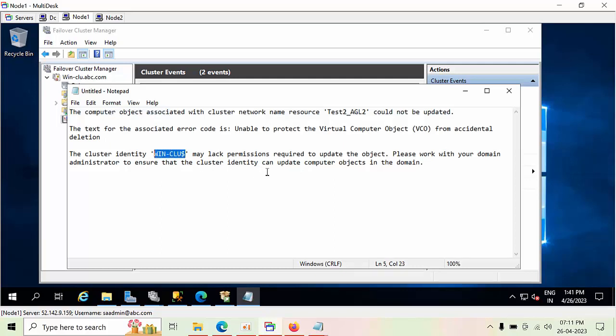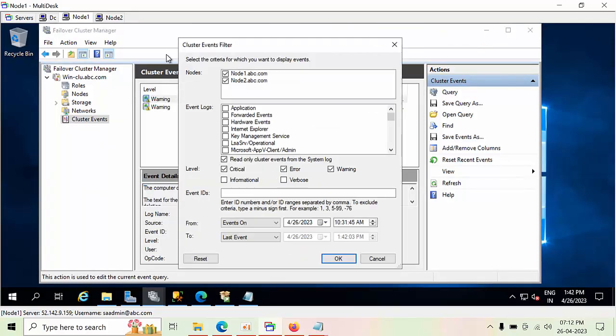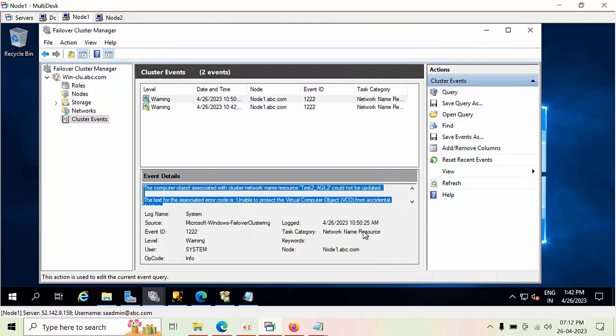This dollar account is not having sufficient permissions on the computer object, so it could not be updated. Now, I just copied that event name, the dollar account name.